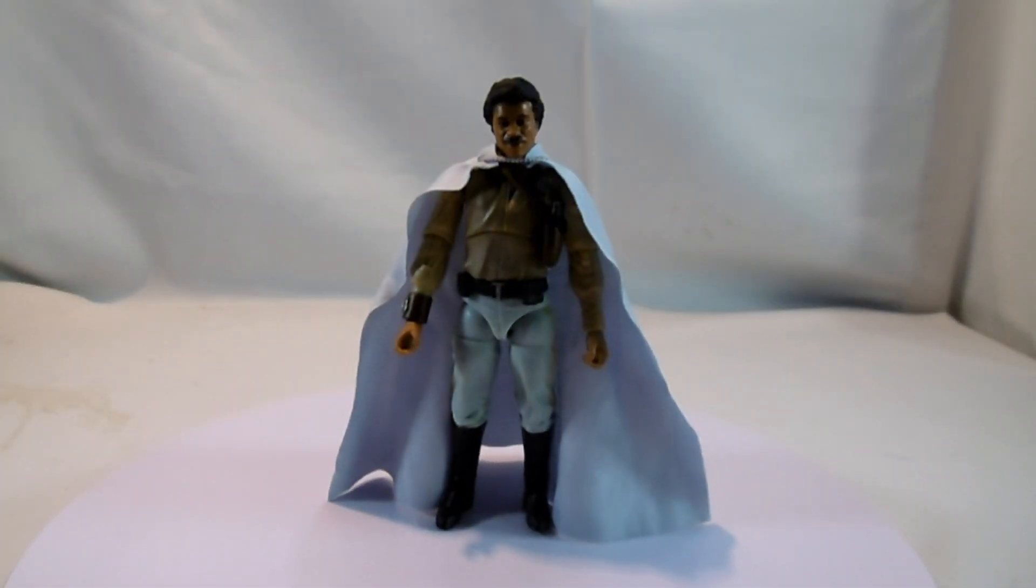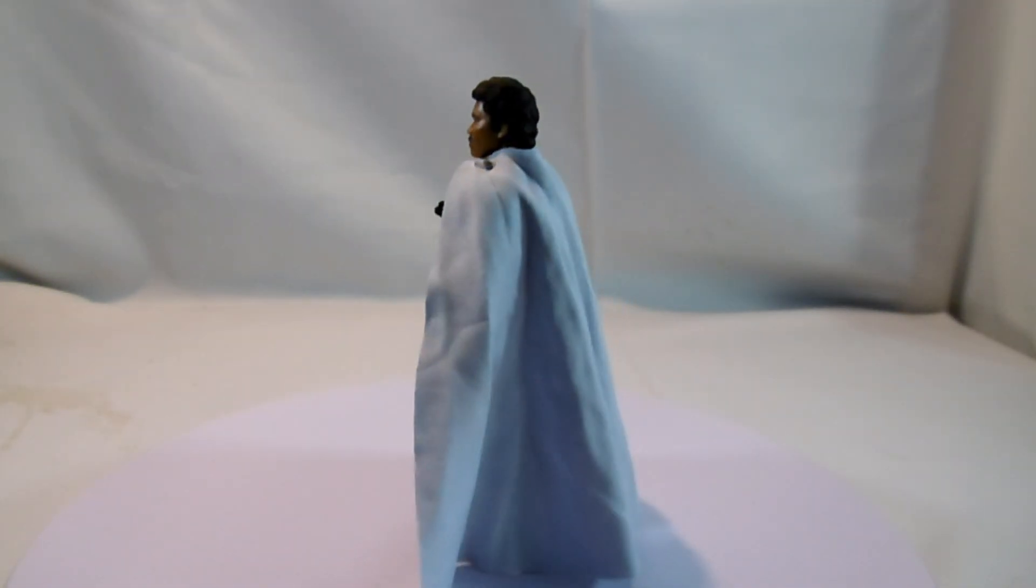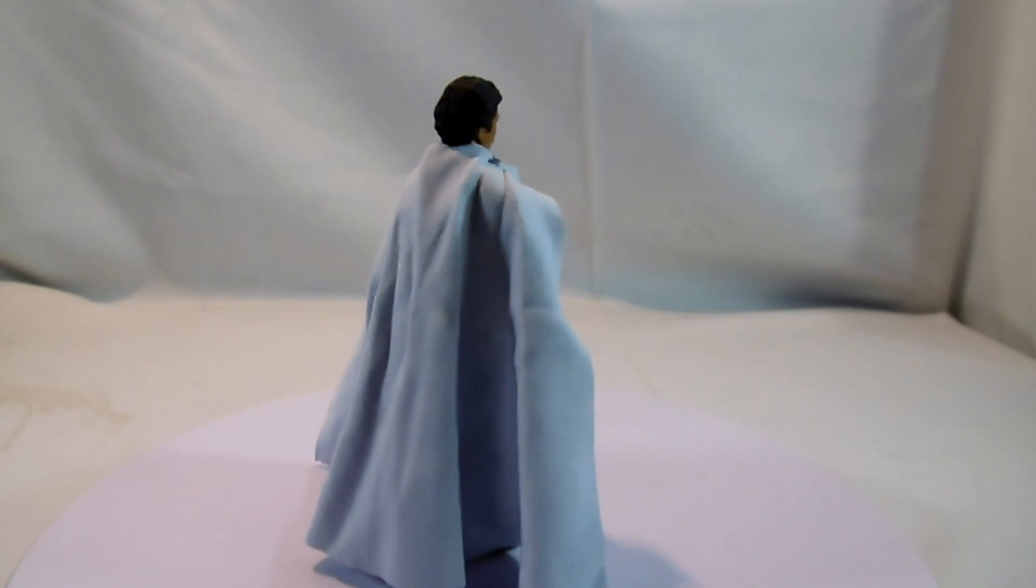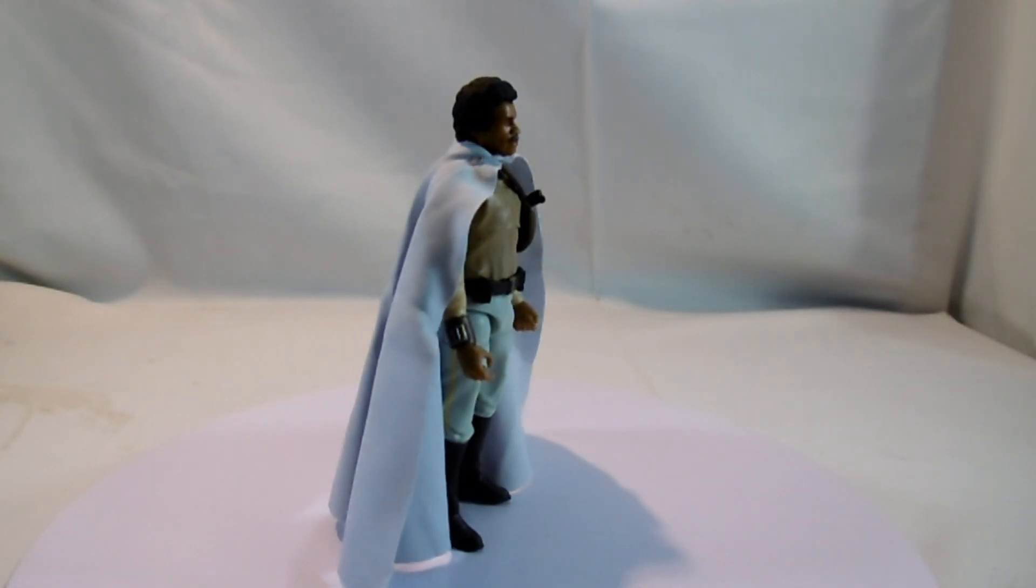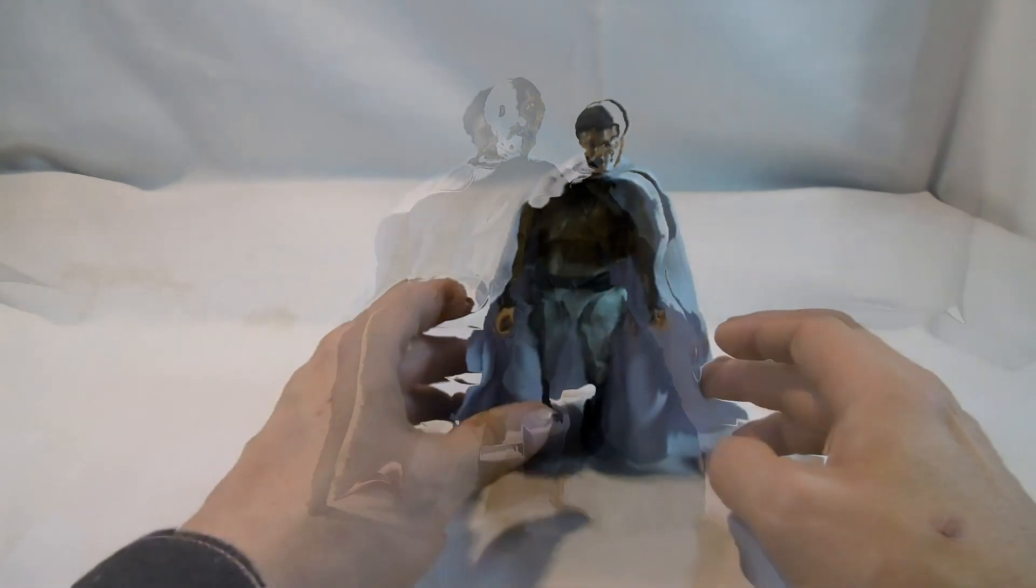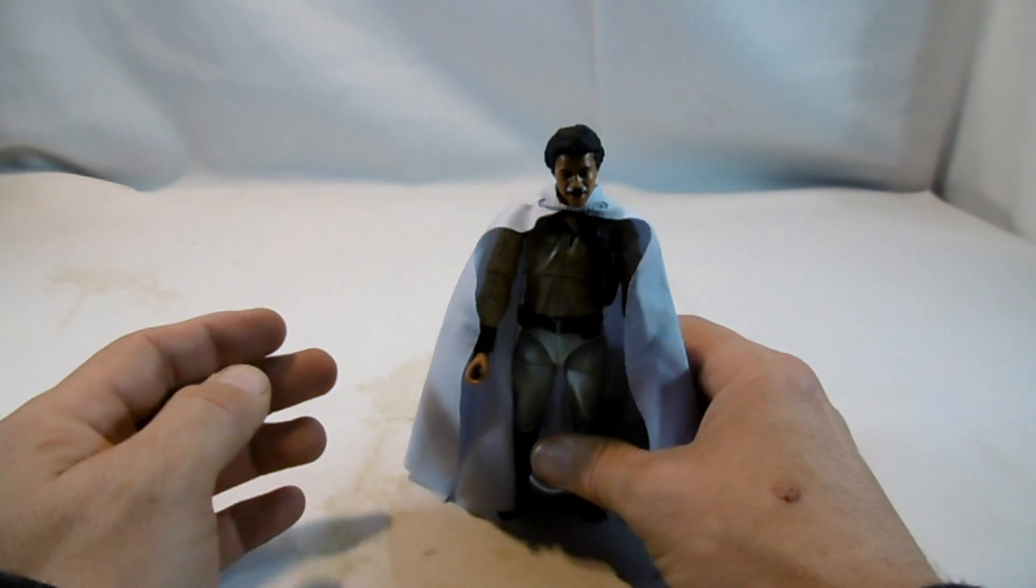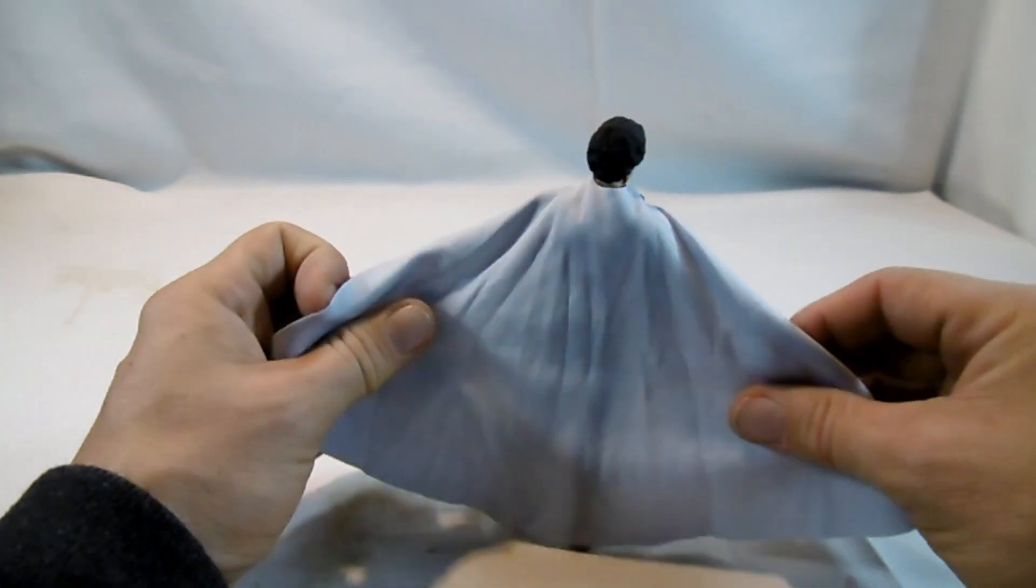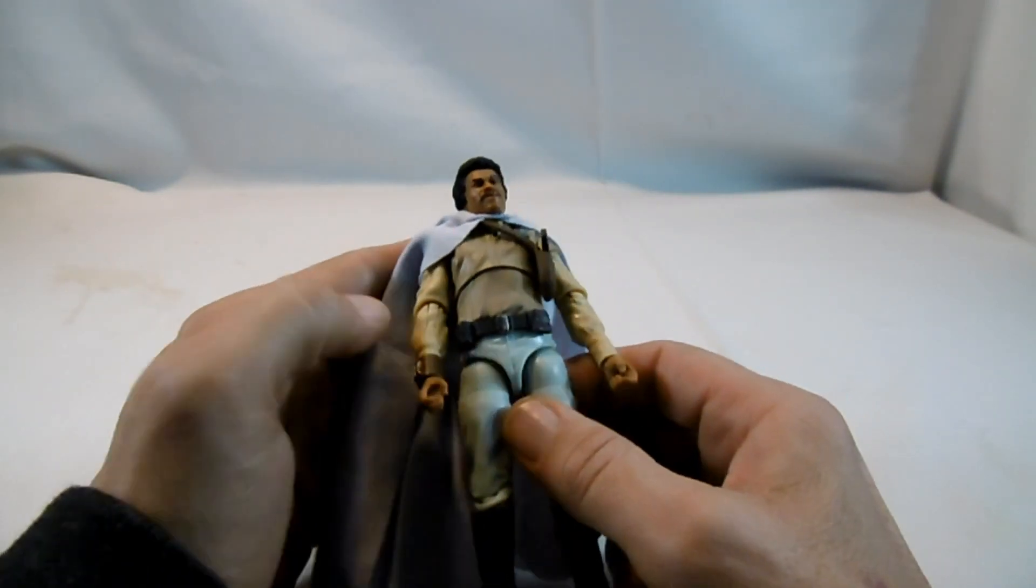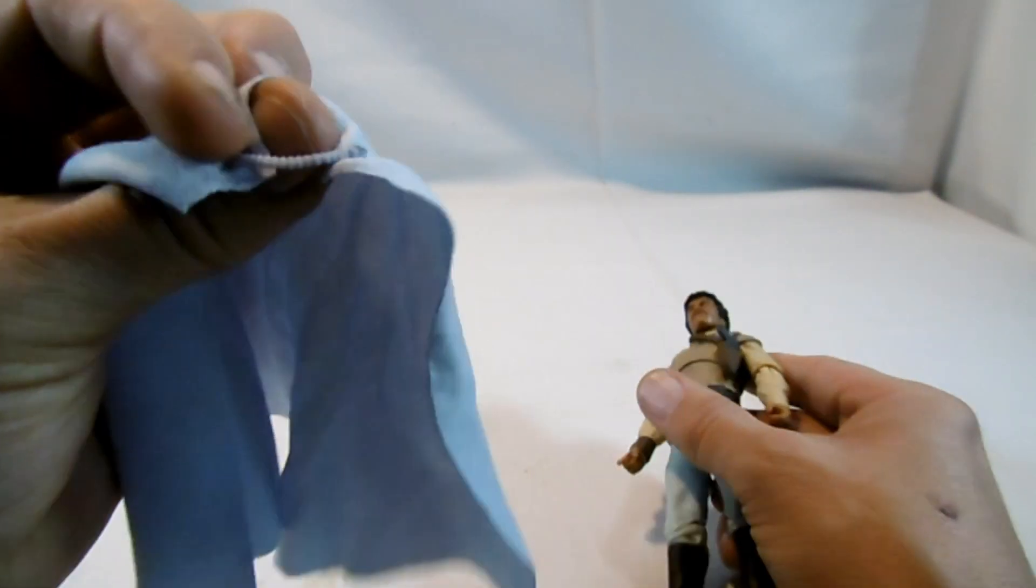Da steht er, der General Calrissian, einer meiner damaligen Lieblingsfiguren als Figur eben. Weil er eine coole Uniform hatte, nicht mehr diese komischen Schuhe unter der Hose, sondern eben Stiefel, Generalsuniform. Er kommt mit einem Stoffumhang, welcher hier sehr gut fällt. Also nicht so wie andere, die dann so abstehen. Schwer weiches Material, ähnlich wie bei der klassischen Figur damals schon. Der kann natürlich dann eben auch über den Kopf abgezogen werden.